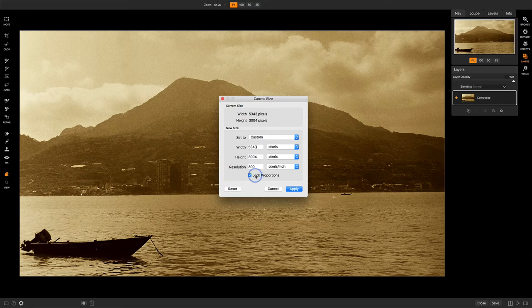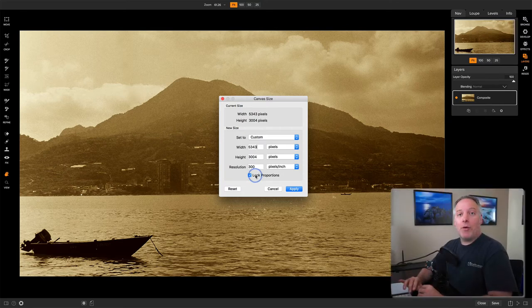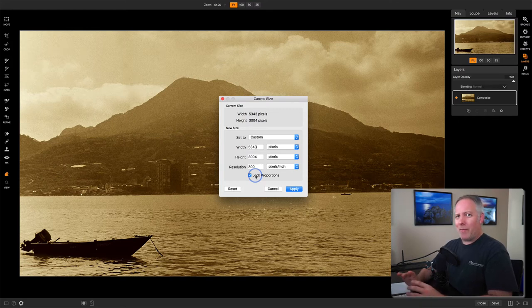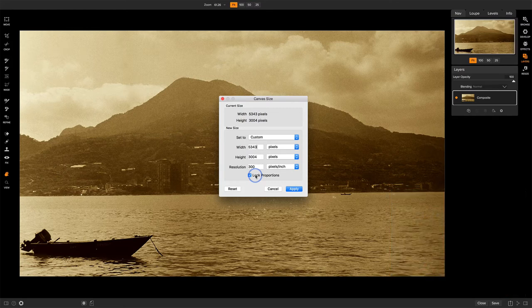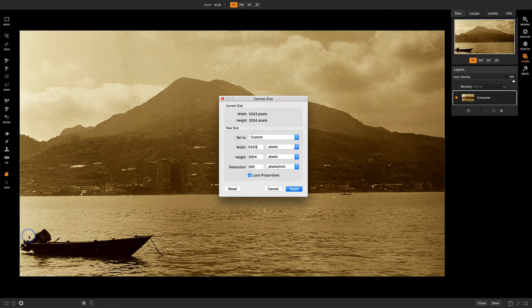Now for this photo, the reason I want to change the canvas size is I have a compositional problem. This is an old film scan. I captured the scan. I think I was in a car driving by this area at the time. And this boat is really crammed up against this left edge. And I'd like to have a little more space there to give it some breathing room.